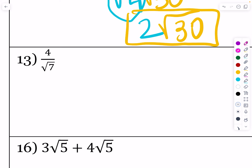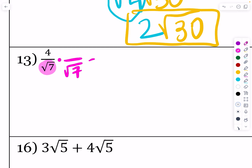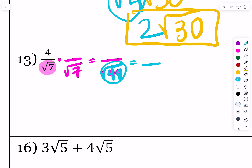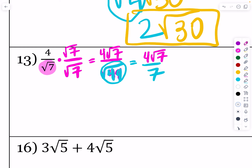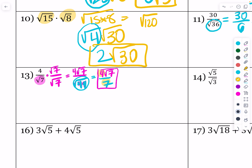4 over root 7 — the issue is that root 7 in the denominator. We cannot have that radical in the denominator, so we rationalize by multiplying by root 7 over root 7. That makes it root 49 in the denominator, and the square root of 49 is the perfect square 7. If you do that in the bottom, you also do it in the top, giving 4 root 7 in the numerator. Root 7 is fully simplified, so the answer is 4 root 7 over 7. I always check to see if the fraction reduces — 4 sevenths doesn't reduce, so that is fully simplified.